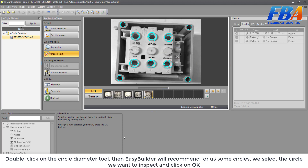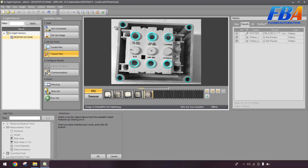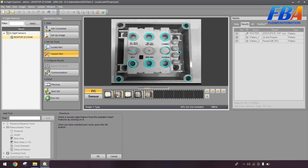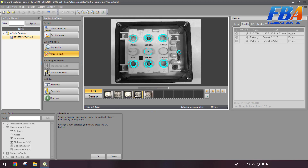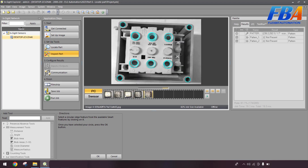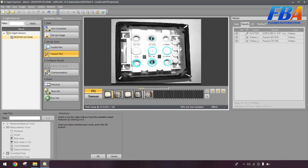Easy Builder will recommend some circles for us. We select the circle we want to inspect and click OK. I will go through with some samples here — I will select the diameter of this circle.